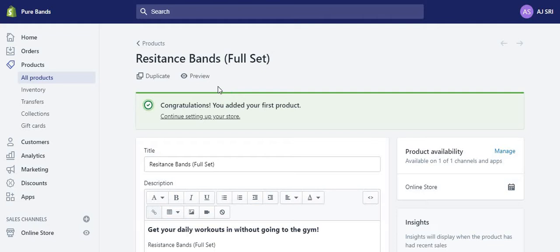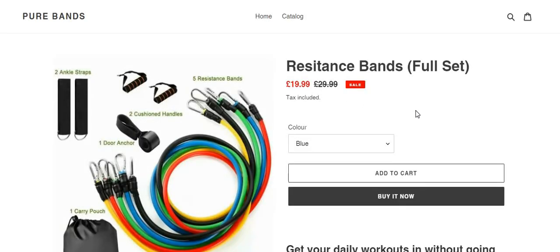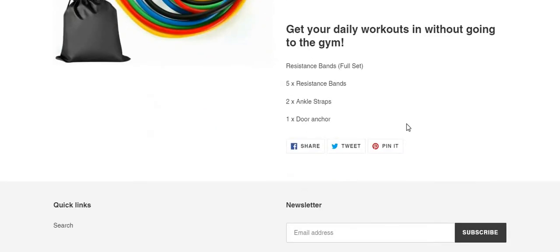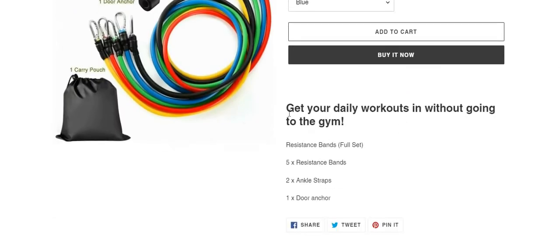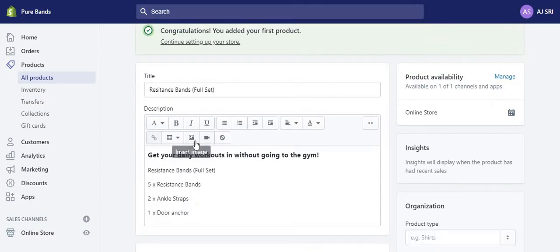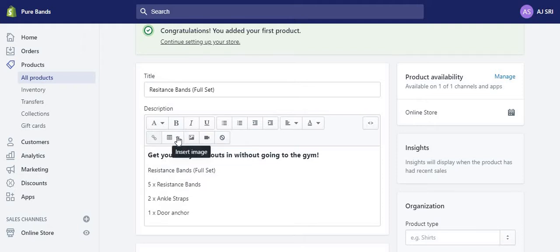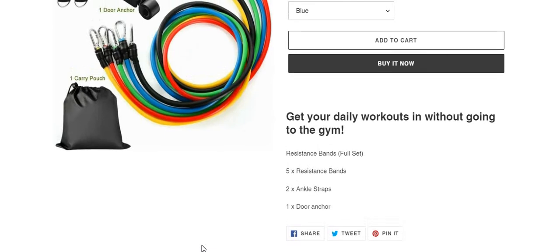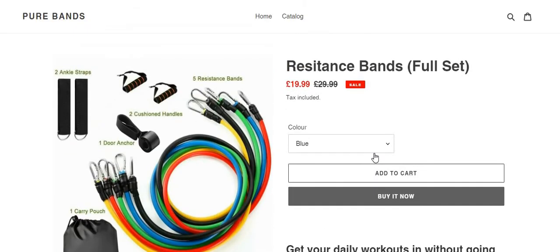Let's preview the website — there we go, the first product has been added to your page. In the description section you can also add images or video. You have options to insert image, insert video, insert tables, colour code text, and do it however you like. So that's how you add a product on the product page.